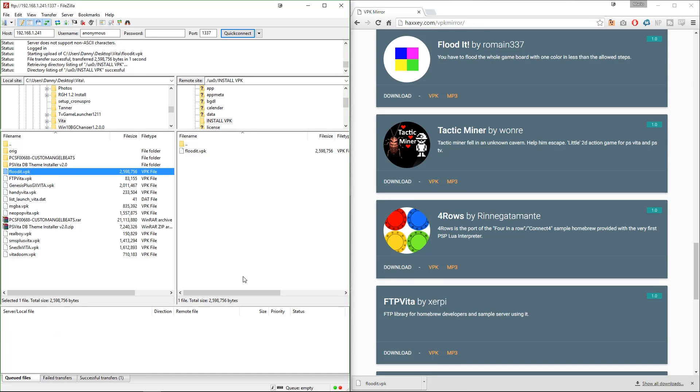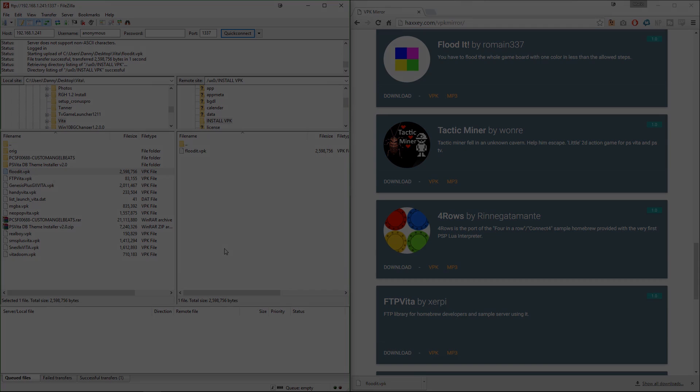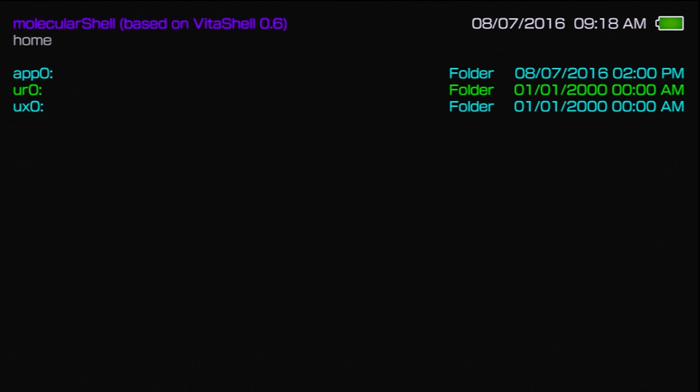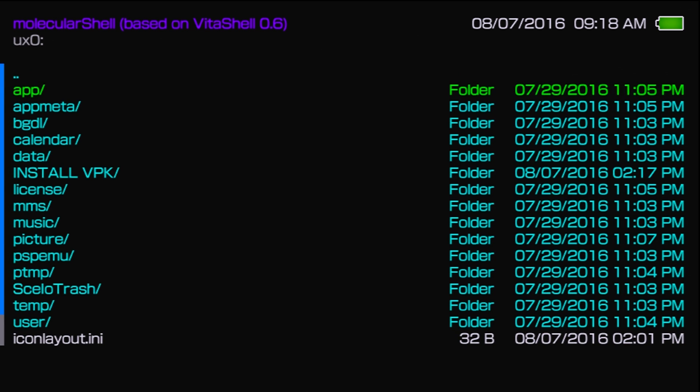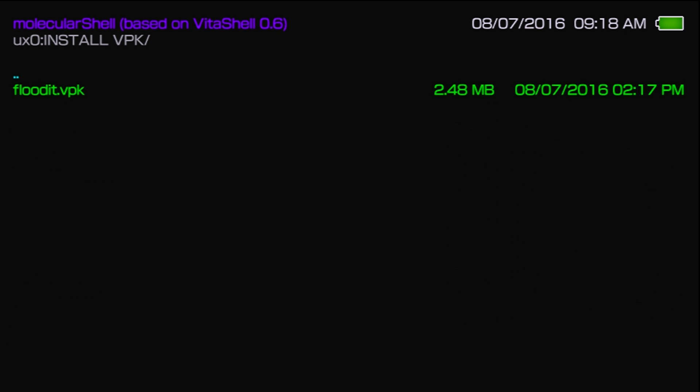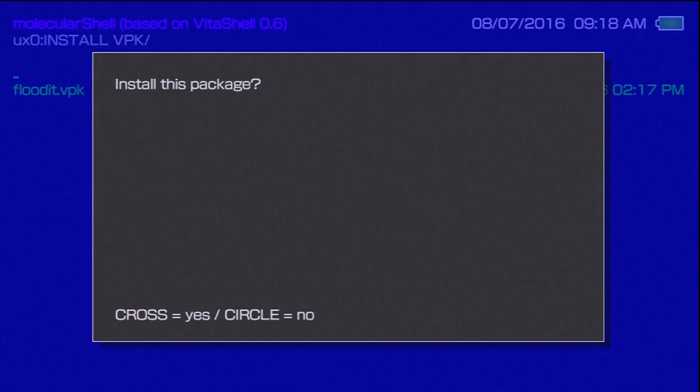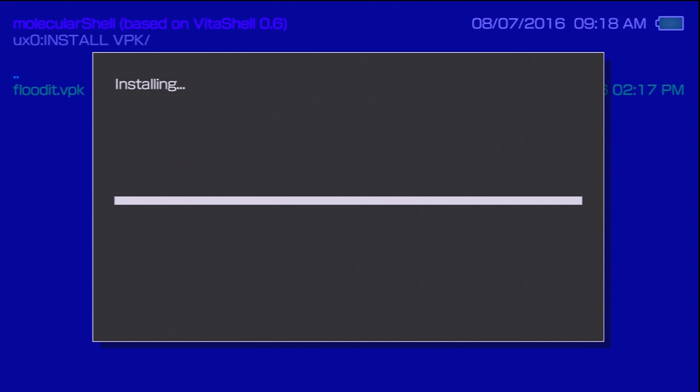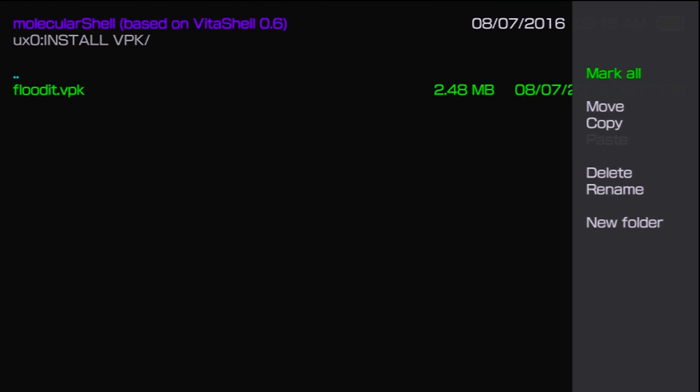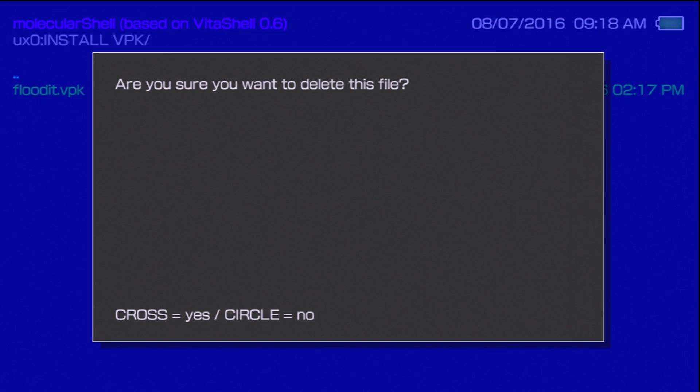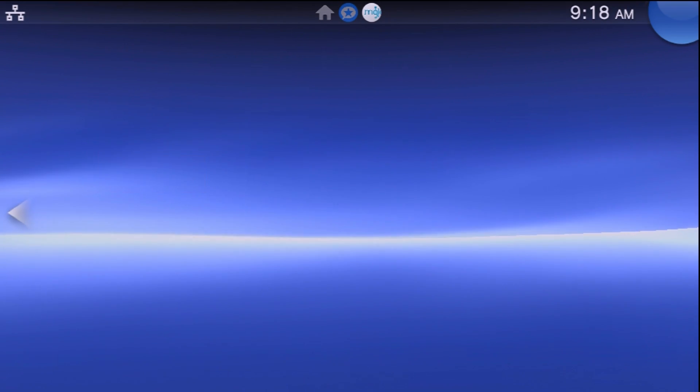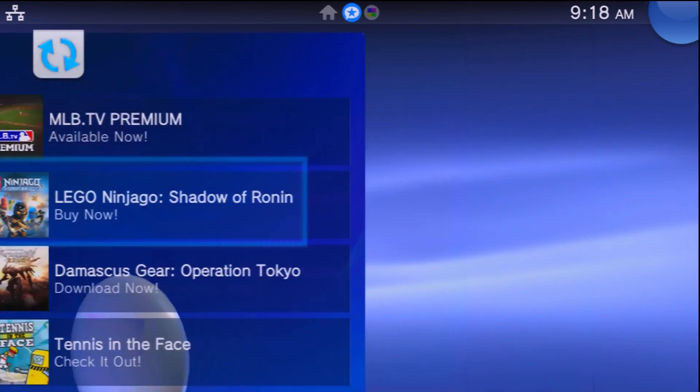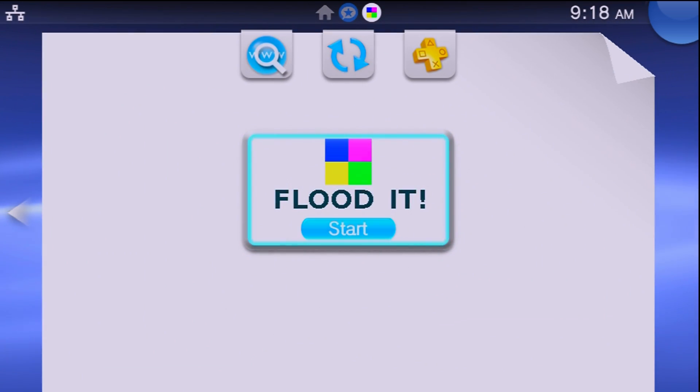Once you're done transferring those over, go ahead and go back to your Vita, exit out of the FTP server and then go to UX0 and your folder where you put over the VPK files. When you select your VPK files, select them with the X button and then press X again to install them. Once your VPK files are installed you can exit out of molecular shell, go back to your home screen, and you will now have more bubbles for whatever homebrew you ended up installing so you can now have fun with that.